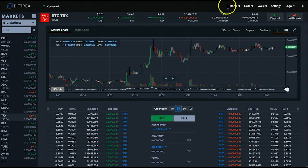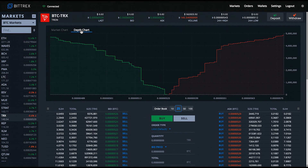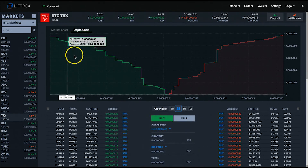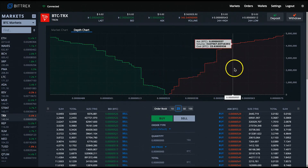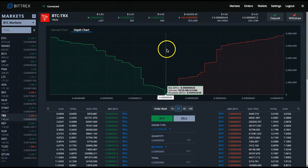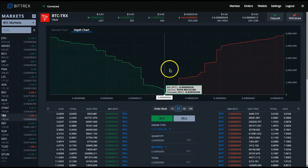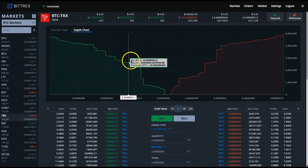Next we have the depth chart view, which you can get by clicking the depth chart link at the top of the chart. It gives you a quick look at the support and resistance on the exchange. The green part of the chart represents the buy orders built up for this coin, or the support. The red part represents the sell orders, or the resistance. From a quick observation here, there's a pretty equal amount of support versus resistance — maybe a little bit more resistance than support on the Tron market.